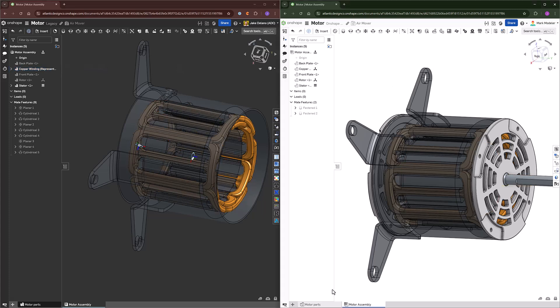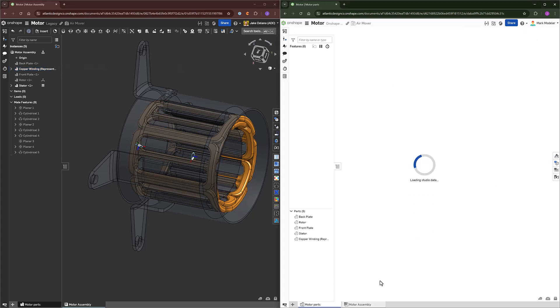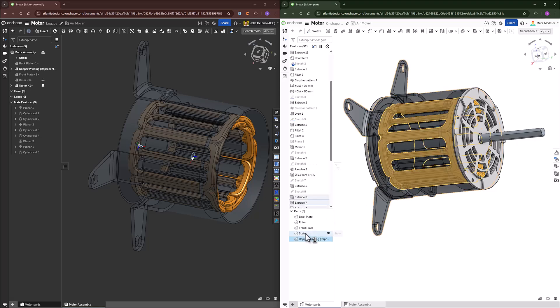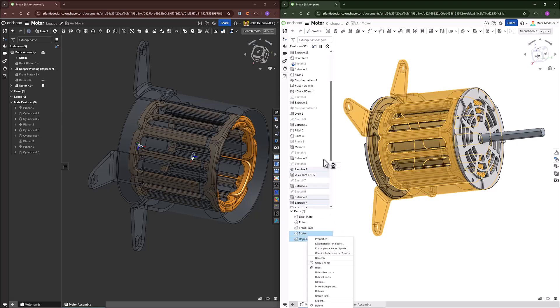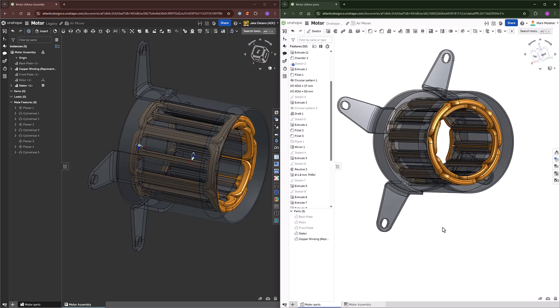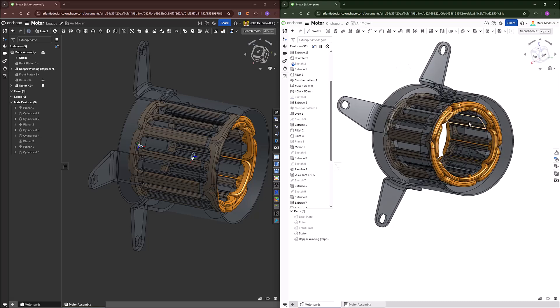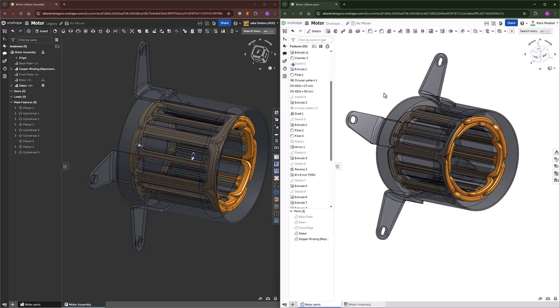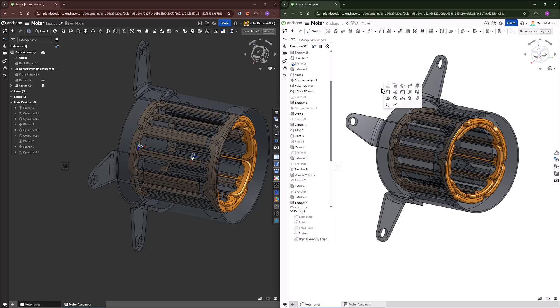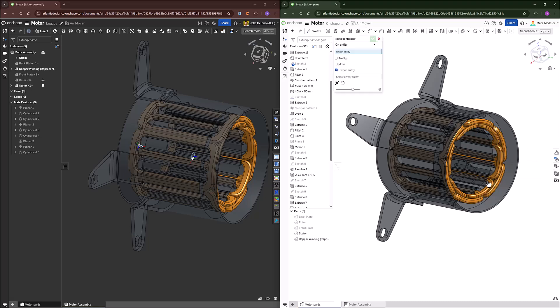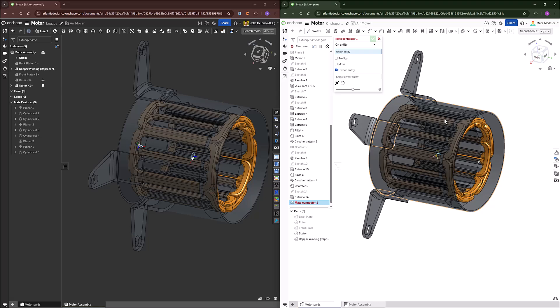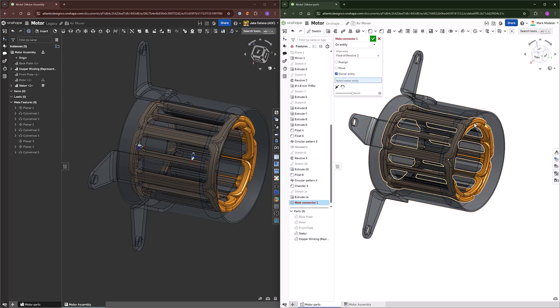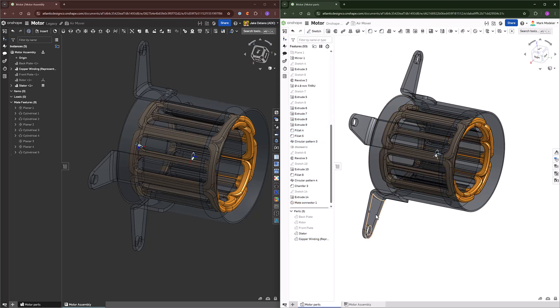If you were to use Onshape's system of mating, an abstract object like this still requires a little bit of work if you want to truly define them together. However, since they're created in the same part studio and we're able to automatically interact with the middle point of the stator, all I need to do is add that reference mate connector and attach it to the representation of the coils.